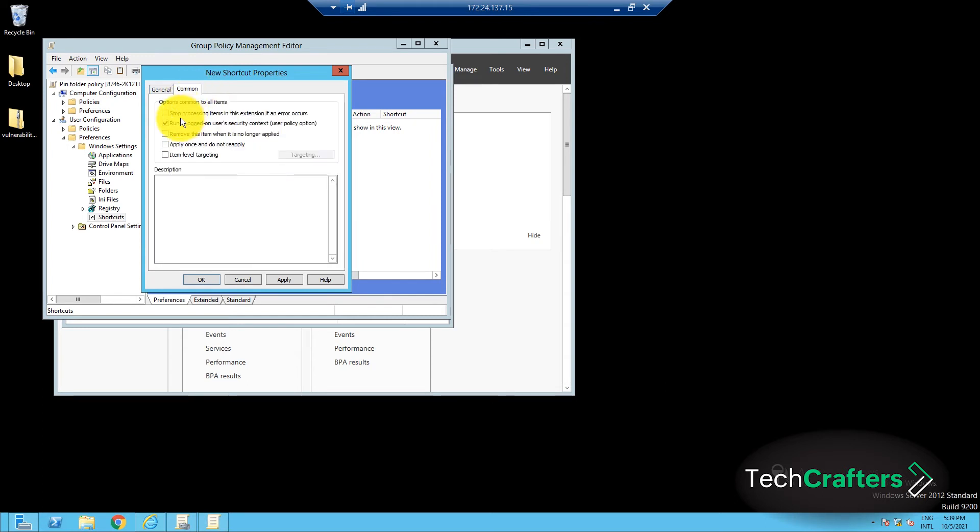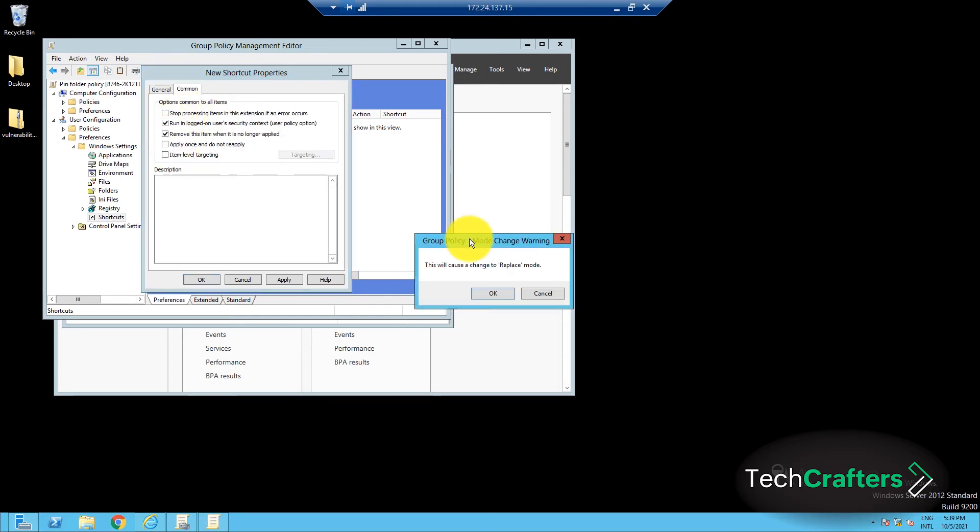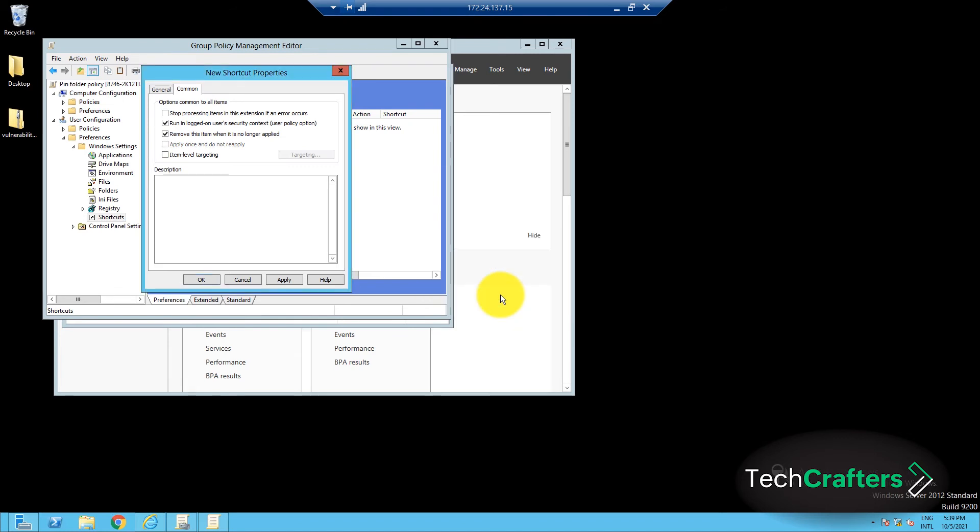In the Common tab, select the Remove this item when it is no longer applied option, and click OK when prompted. This ensures that the shortcut is removed from the start menu when the group policy is deleted or if the user falls out of the organizational unit structure to which this policy is applied.